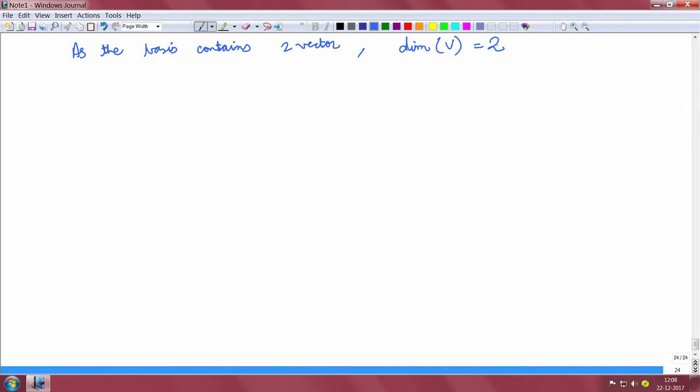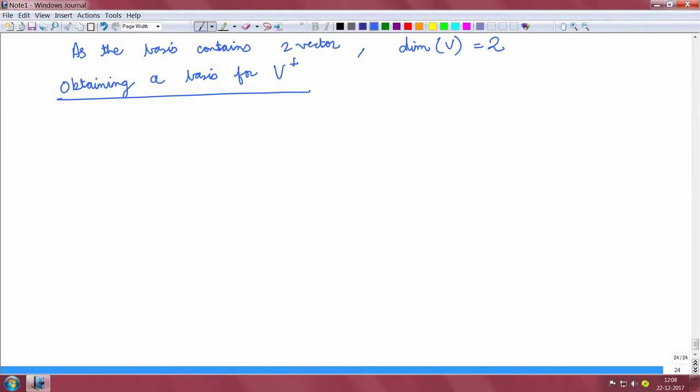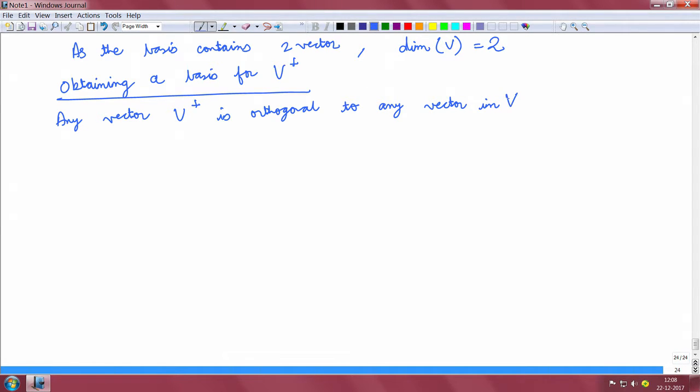Now, the next step is to obtain a basis for V perp. Any vector in V perp is orthogonal to any other vector in the original space V.